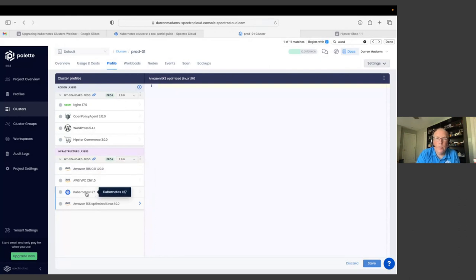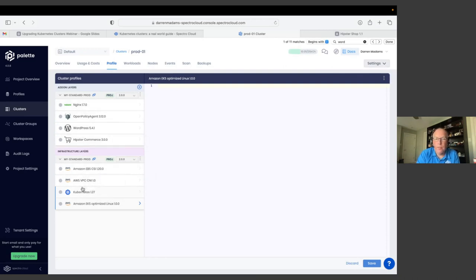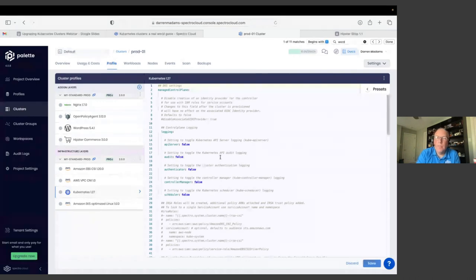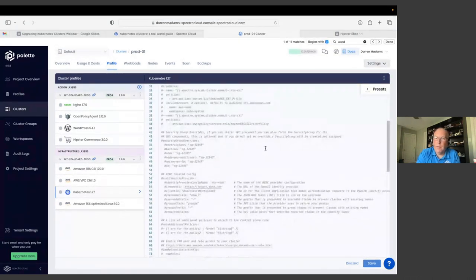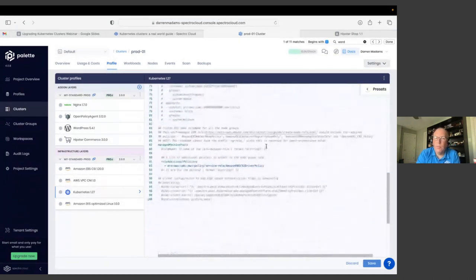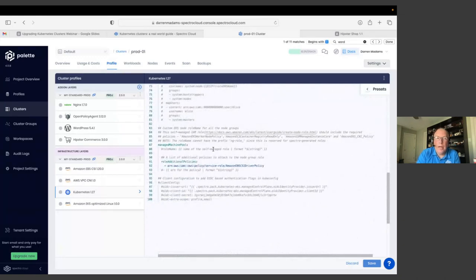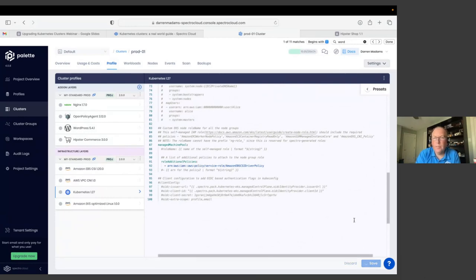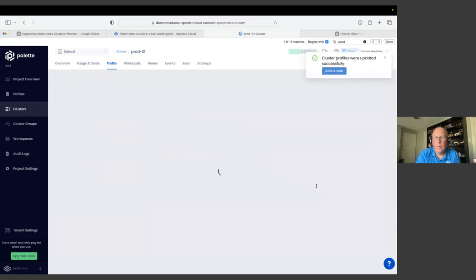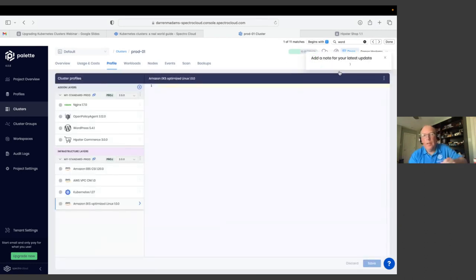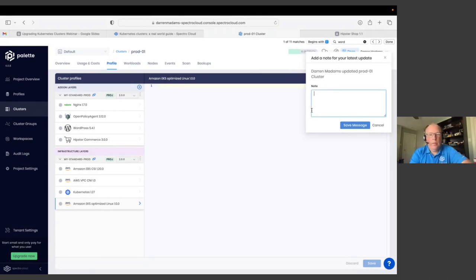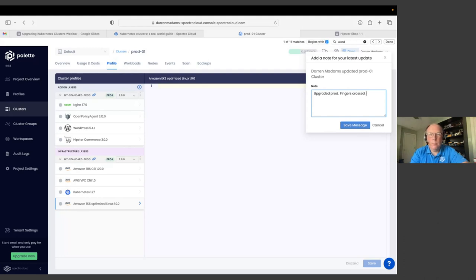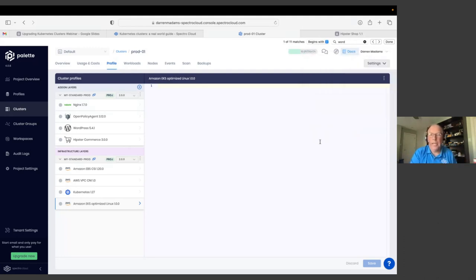If I had made any other changes to my applications, those would follow along as well. If I wanted to change any of the configurations in addition to what was defined in that profile, I can do that here. So let me save this one. And then upgraded prod fingers crossed. I'll tag it so that people know it was me. Okay.